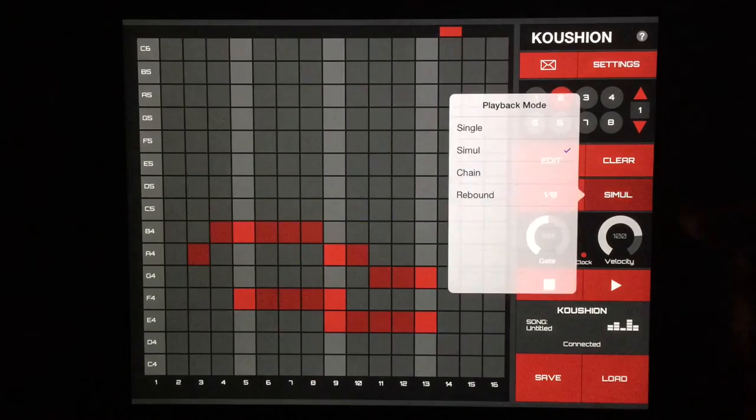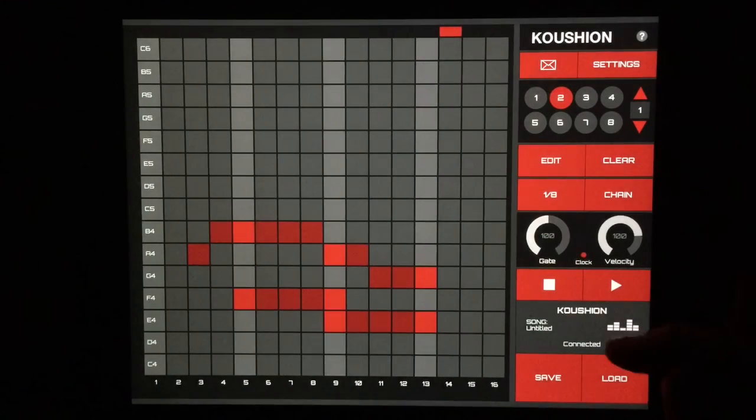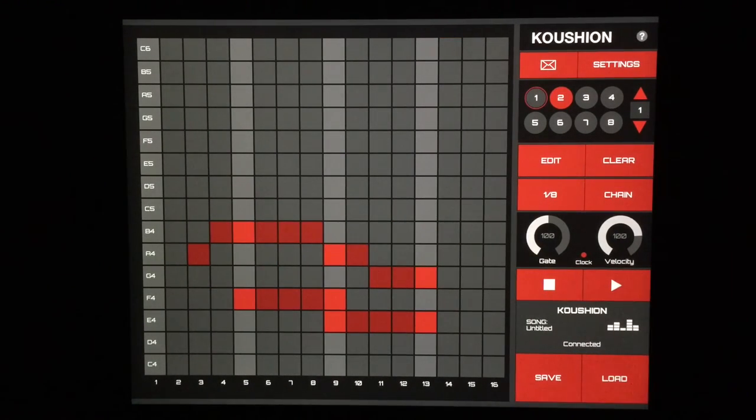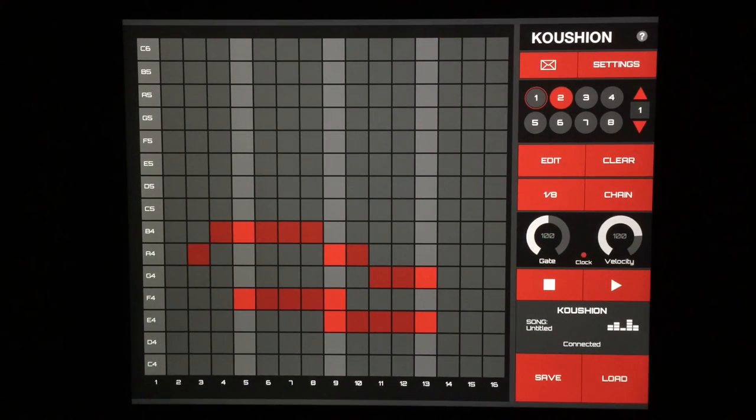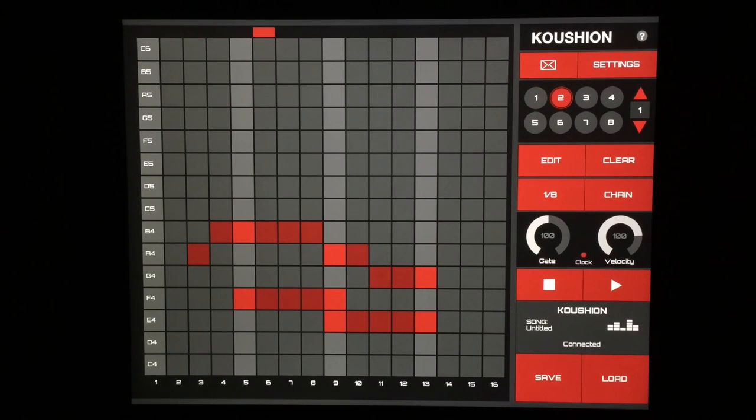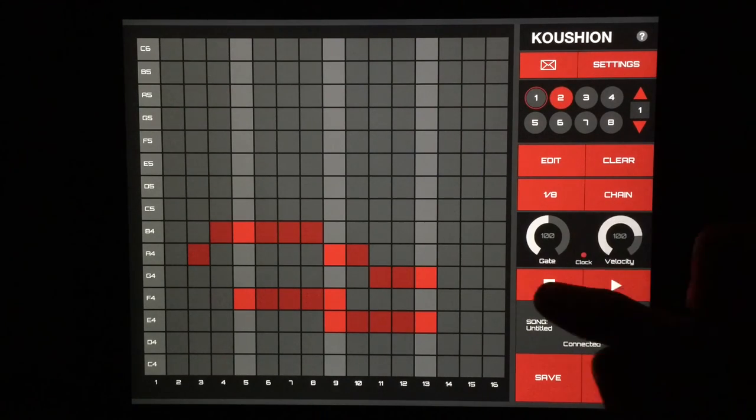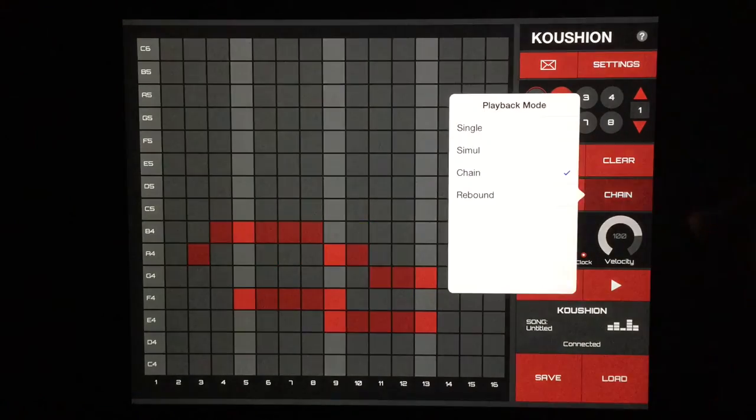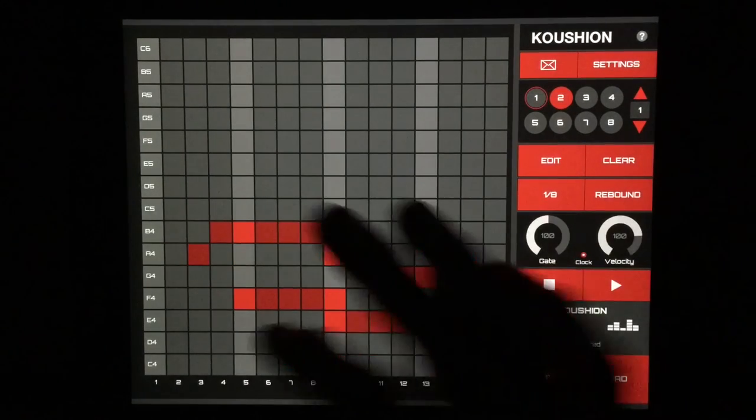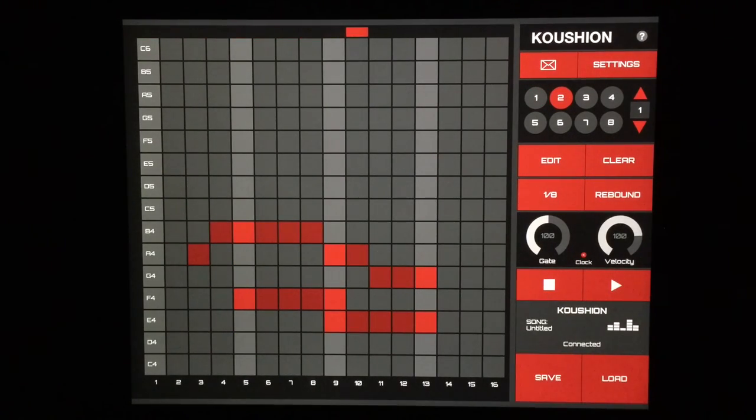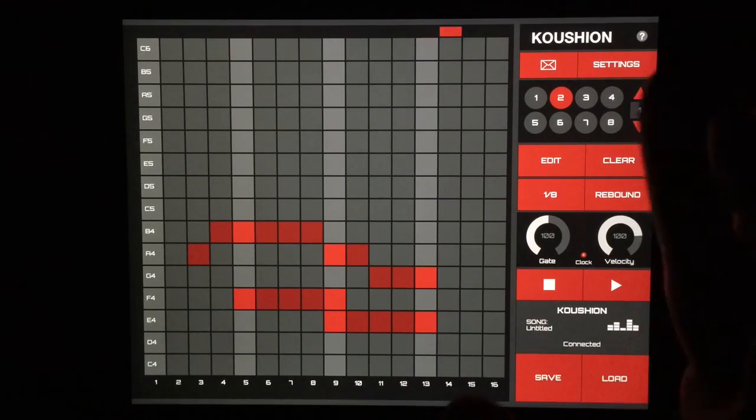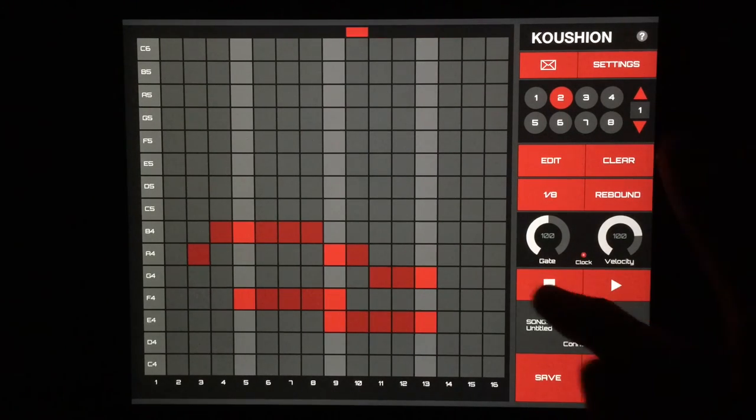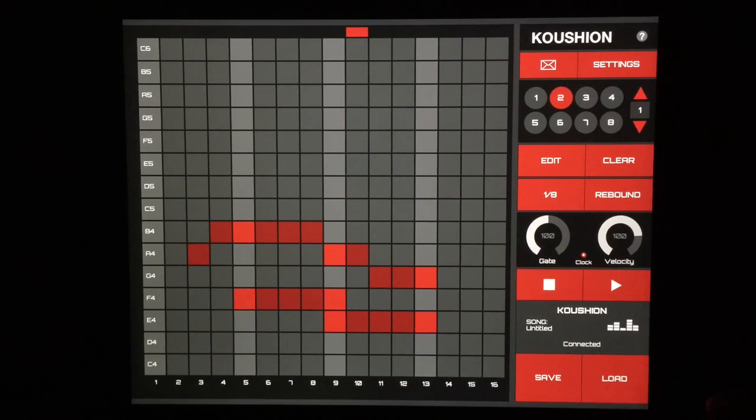So you can hear how they simultaneously play. We can chain them together, so now it's going to go one, two, back and forth. Very simple stuff there. The rebound just goes back and forth here, so we have our little pattern hits the wall at the end there and goes right back.